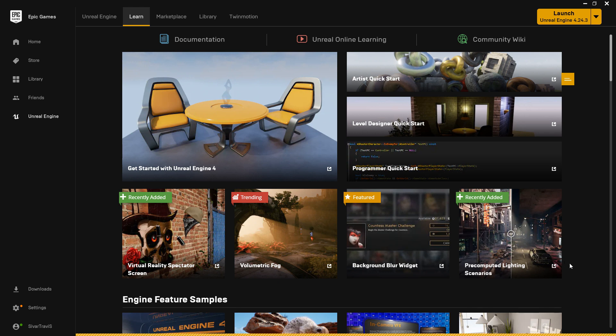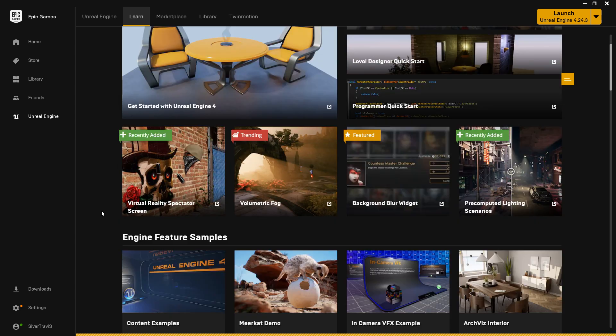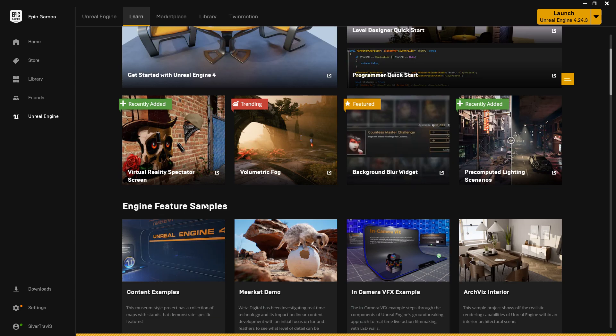Some people may be aware of this, or some people may not be, but if you come to the Epic Games Launcher and you come to the Learn tab, if you keep on scrolling down, you'll see Engine Feature Samples.